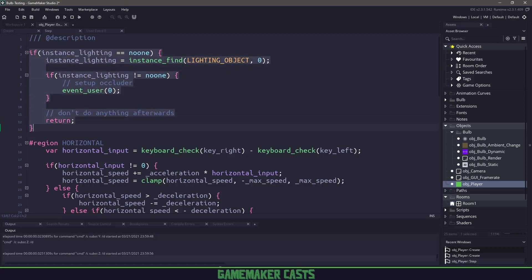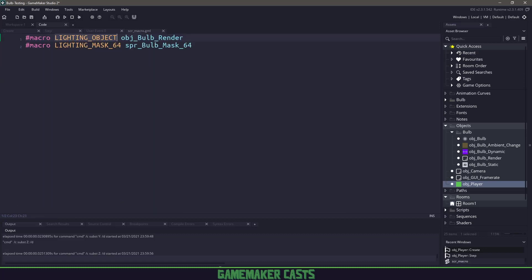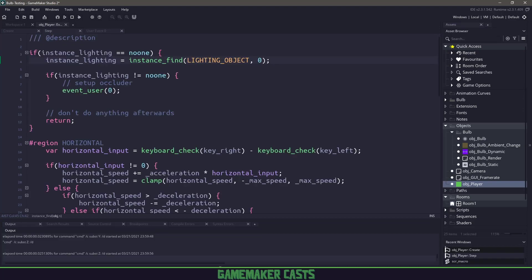Because I'm super forgetful, I wanted to do something like this, where I waste a single tick or a single step in whatever object I'm using to try and find that lighting engine so that I don't always have to remember that it's got to be the first thing in my room. If I middle click here, you can see that it's just a macro and it points to the actual object. And then later on, we have a macro for the mask. So that's just something to remember.